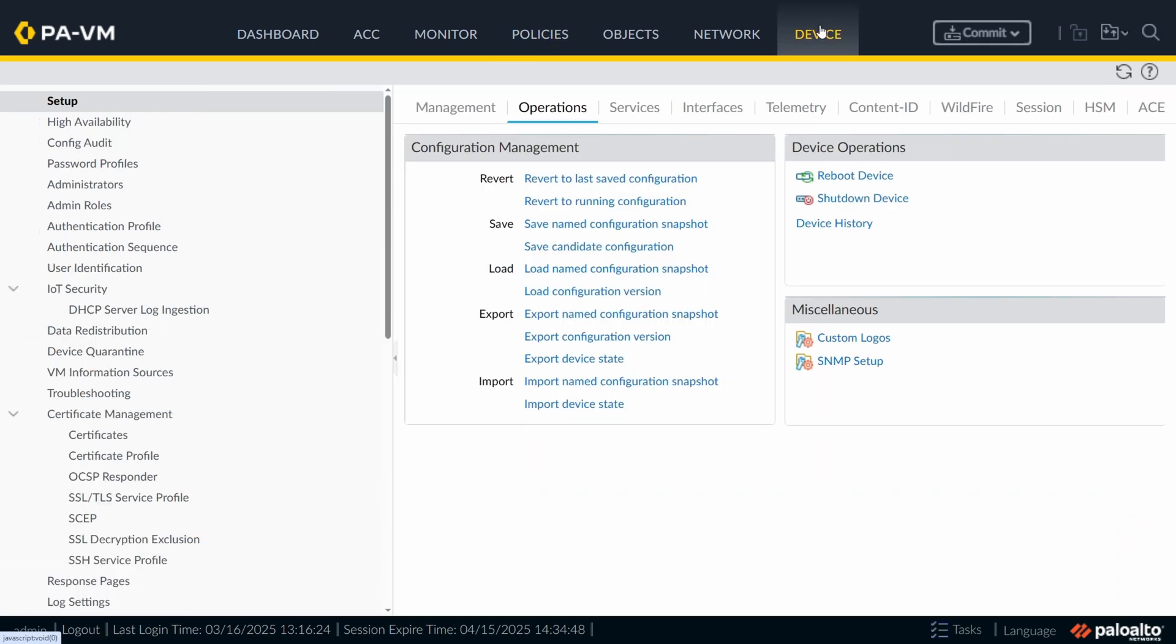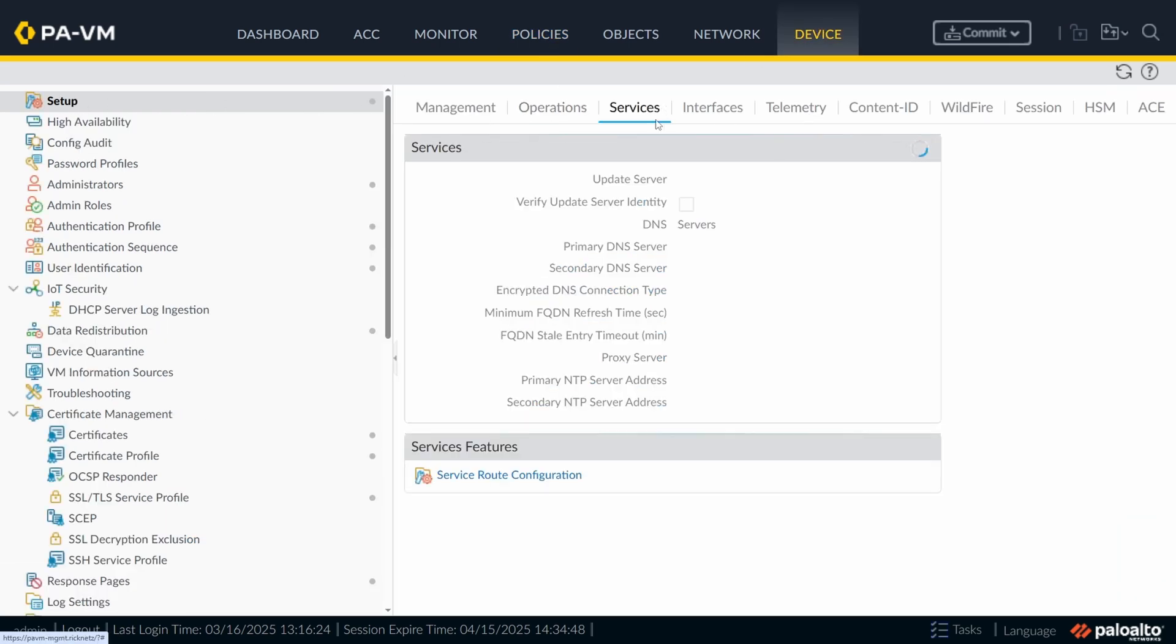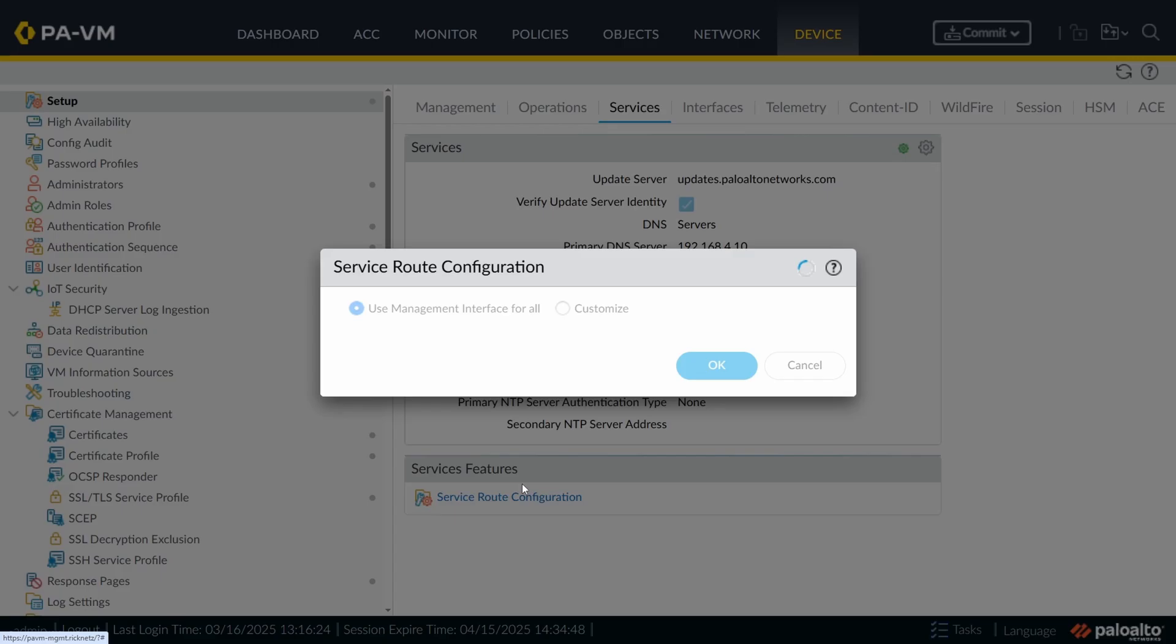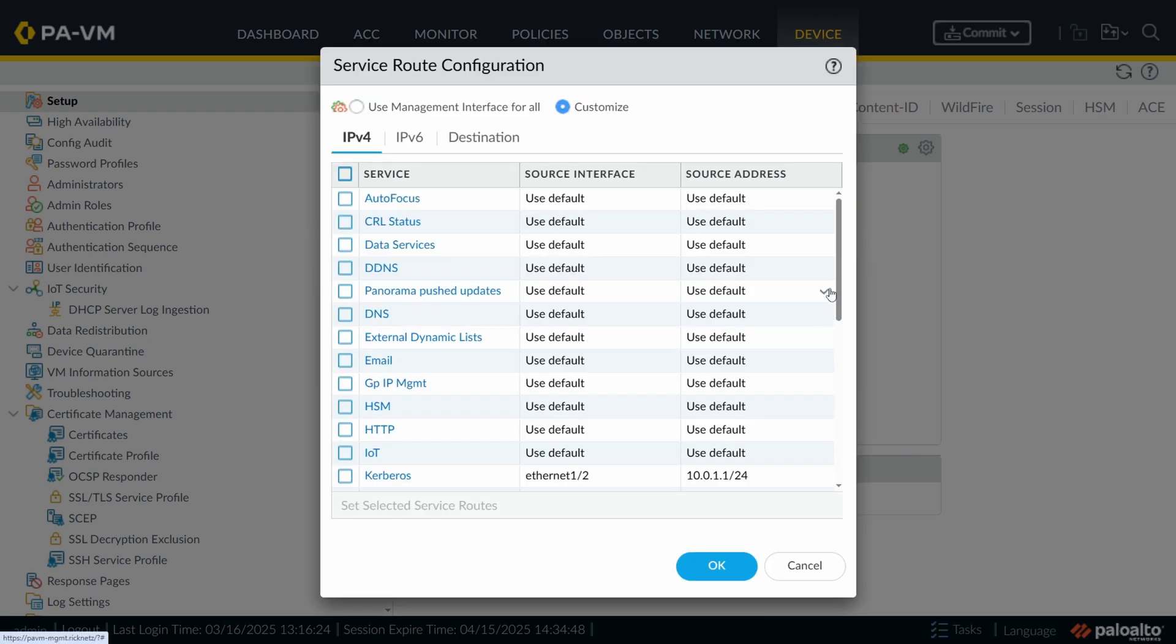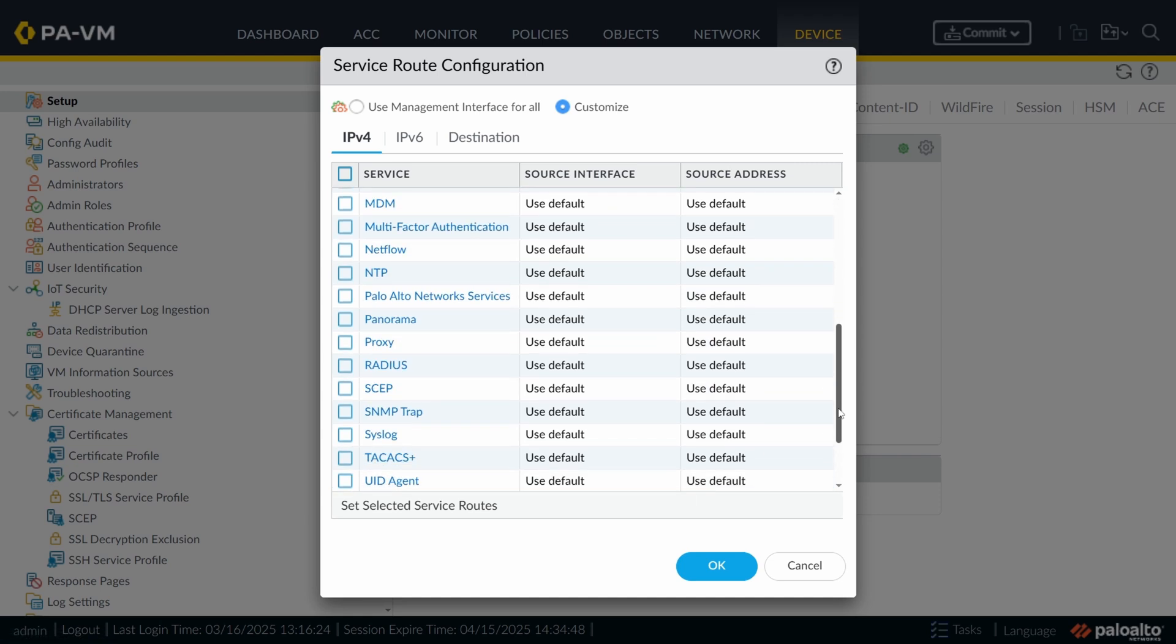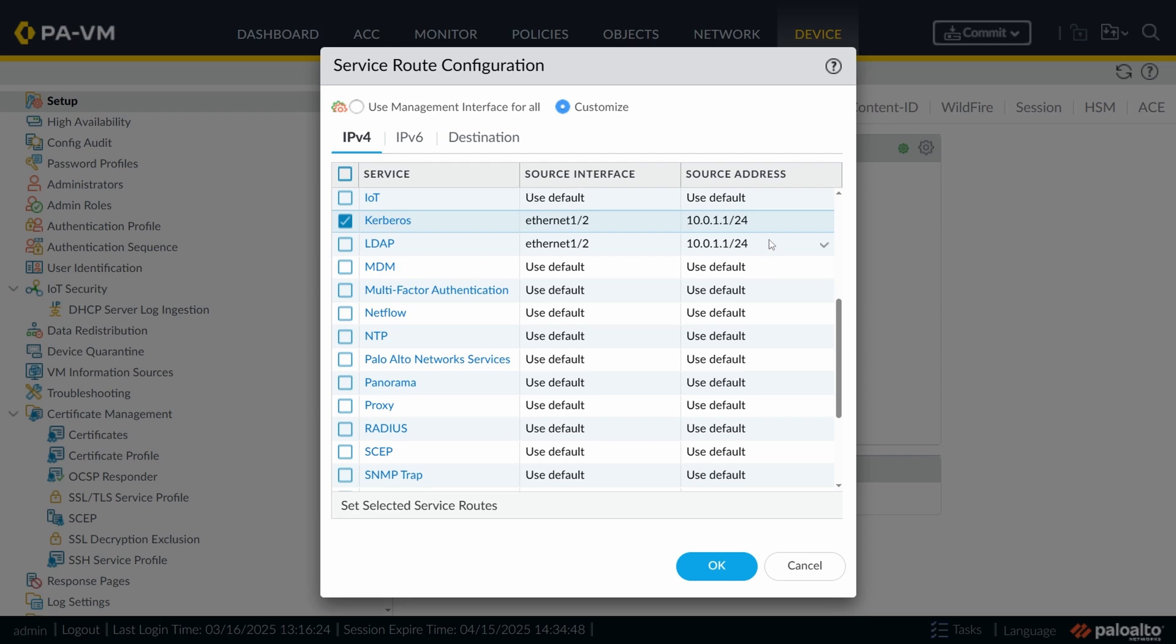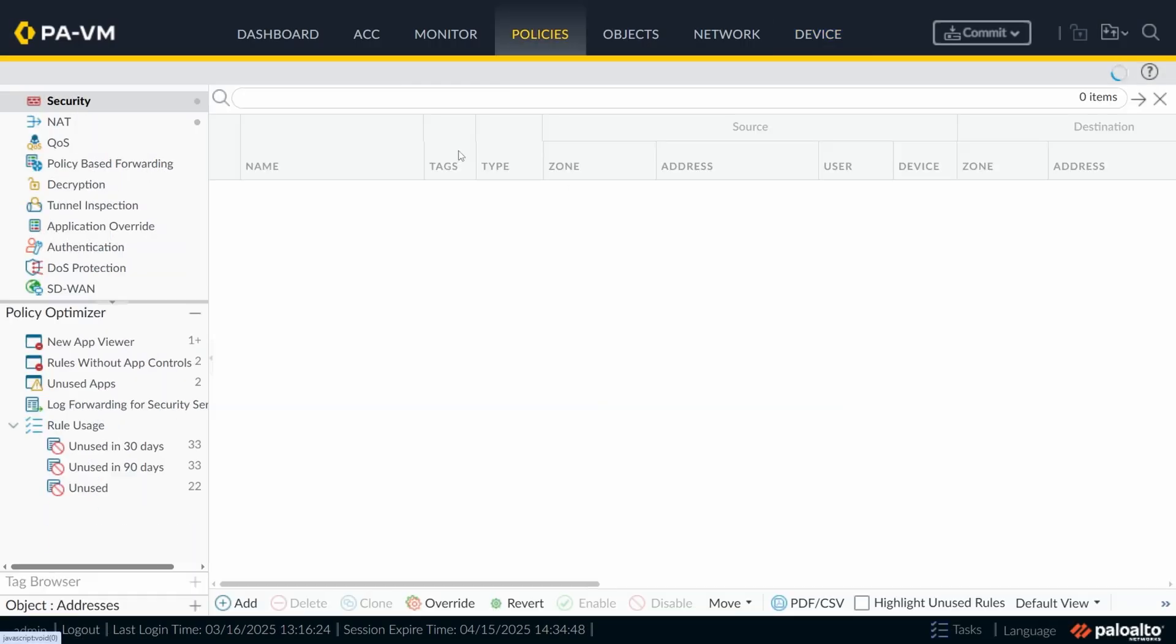Let me just go there quickly. I'll show you quickly. Device Setup Services. Service Route Configuration. And here, it found that Kerberos is using as a source address 10.0.1.1. And LDAP also the same. So this was the global find. The global find is cool.